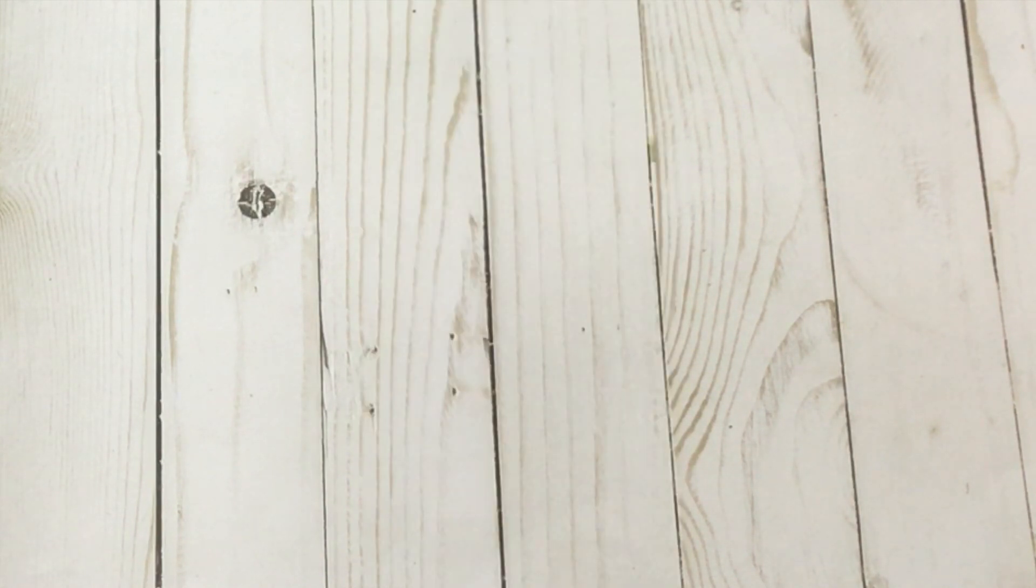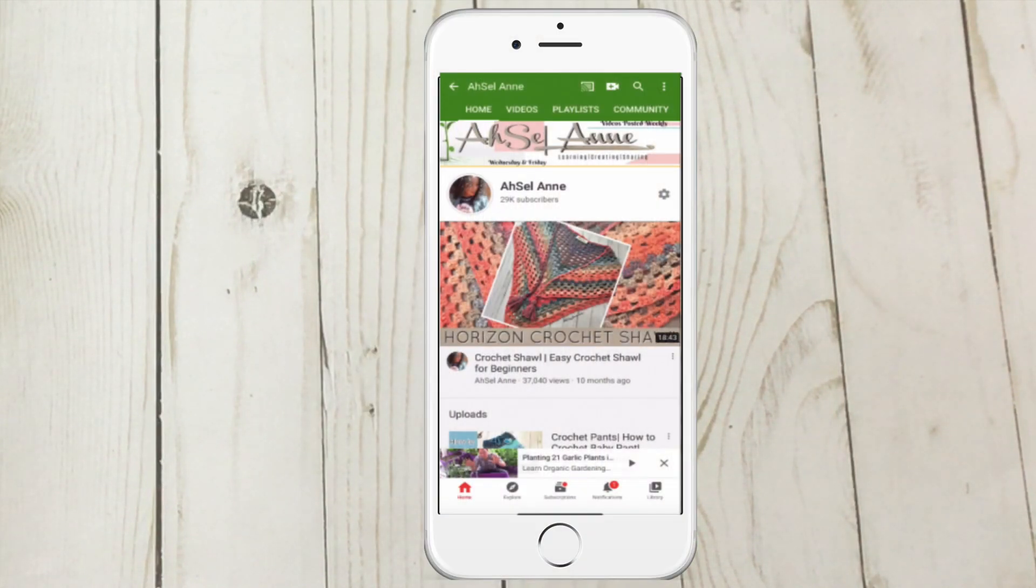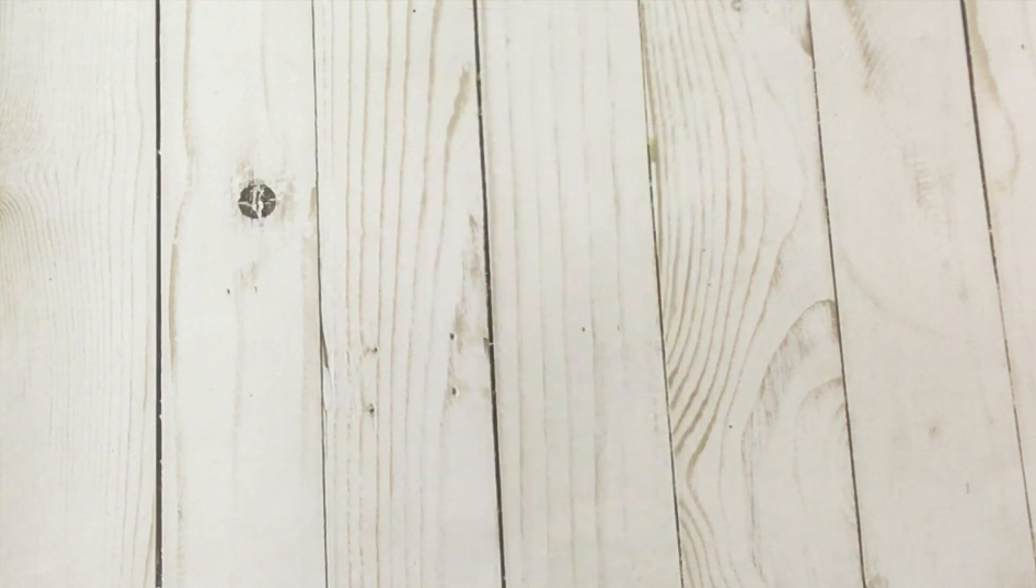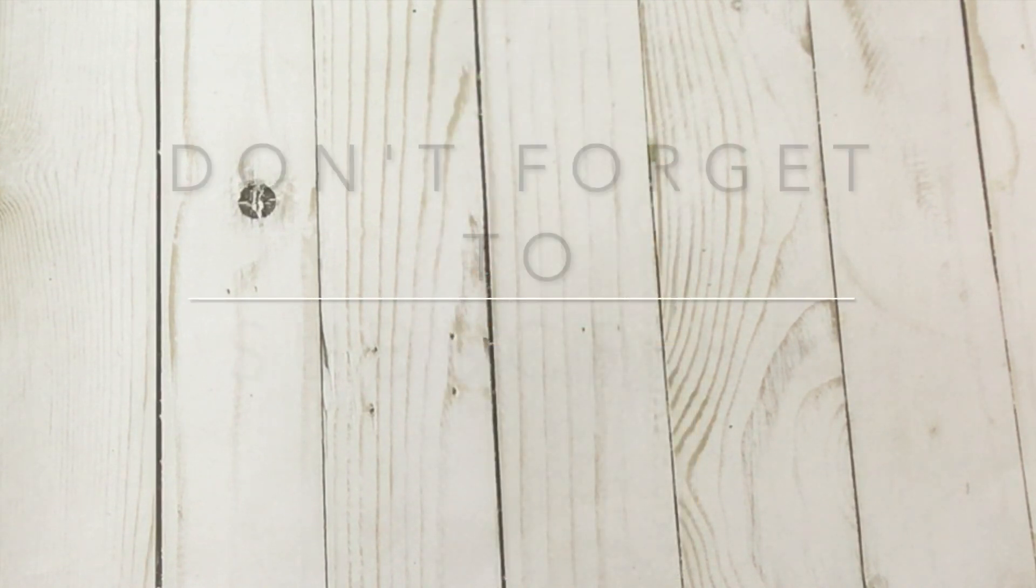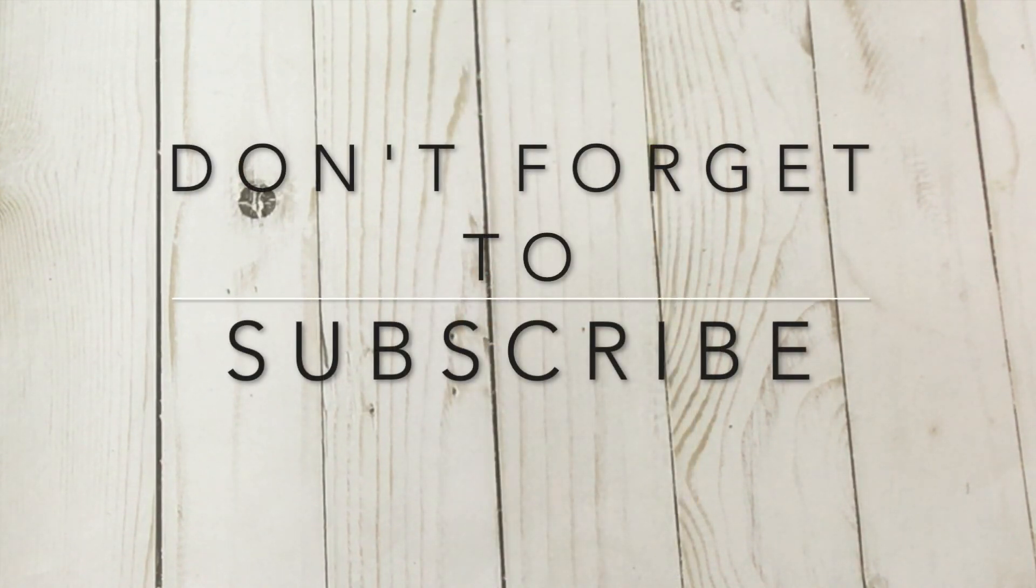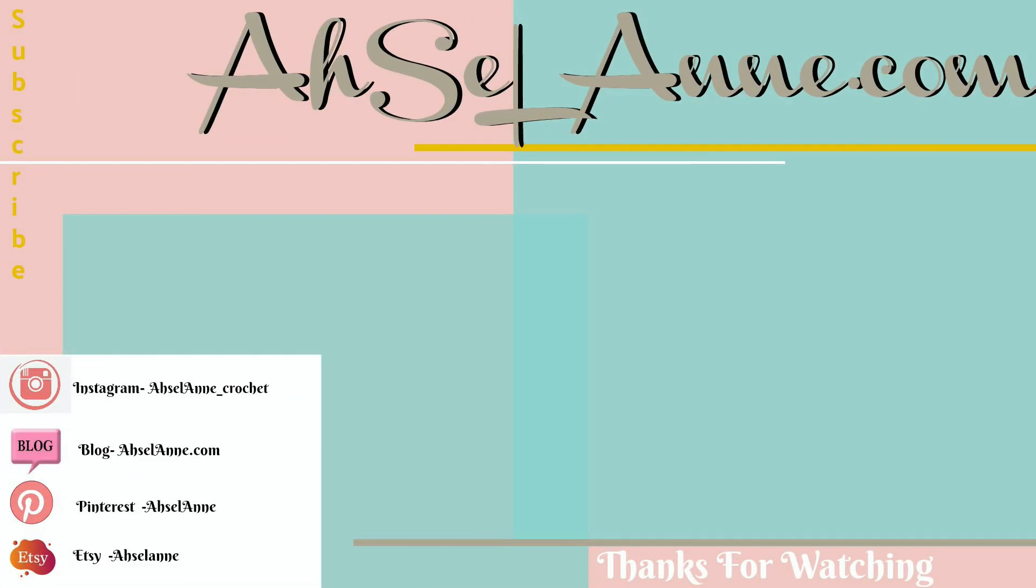If you have not subscribed to my channel, please take the time to do that. You can always find me over on Instagram as well. I will see you all in my next video. Stay blessed, bye!